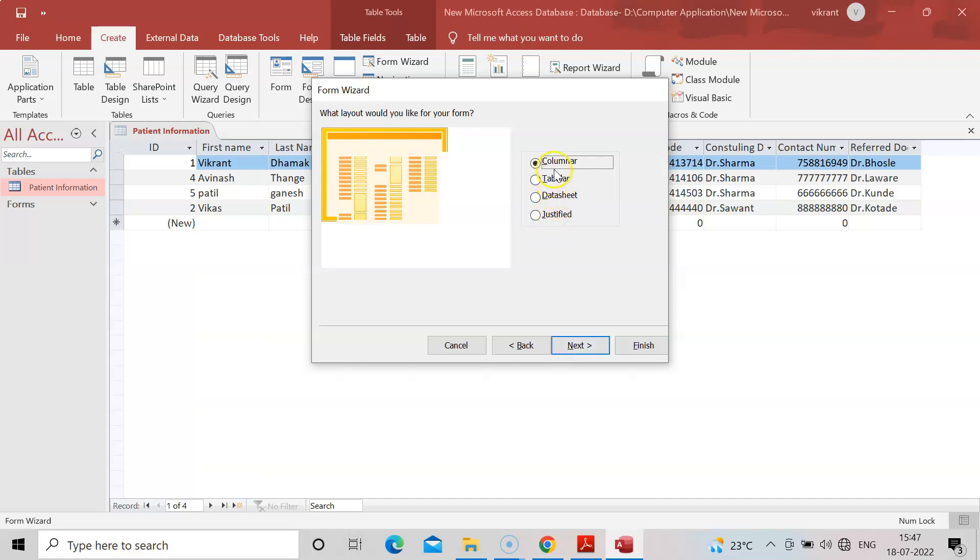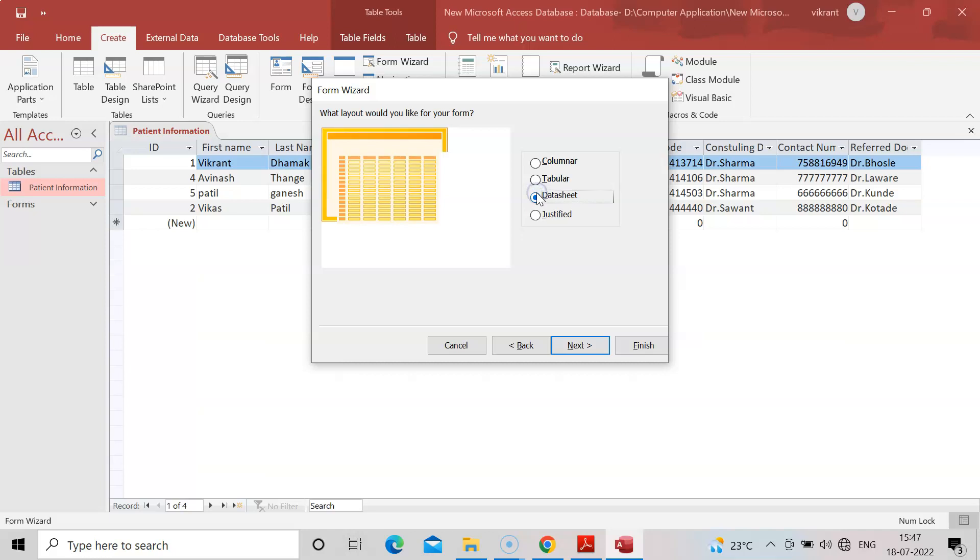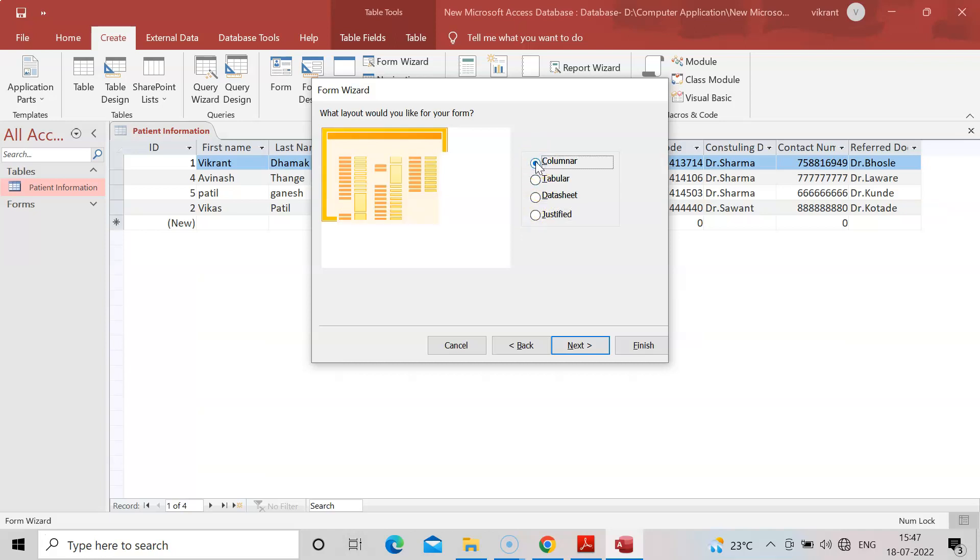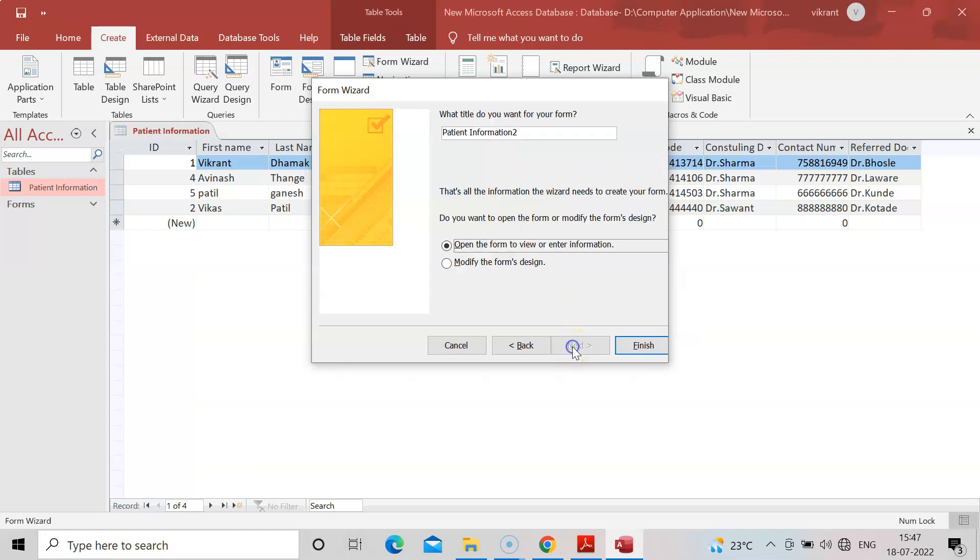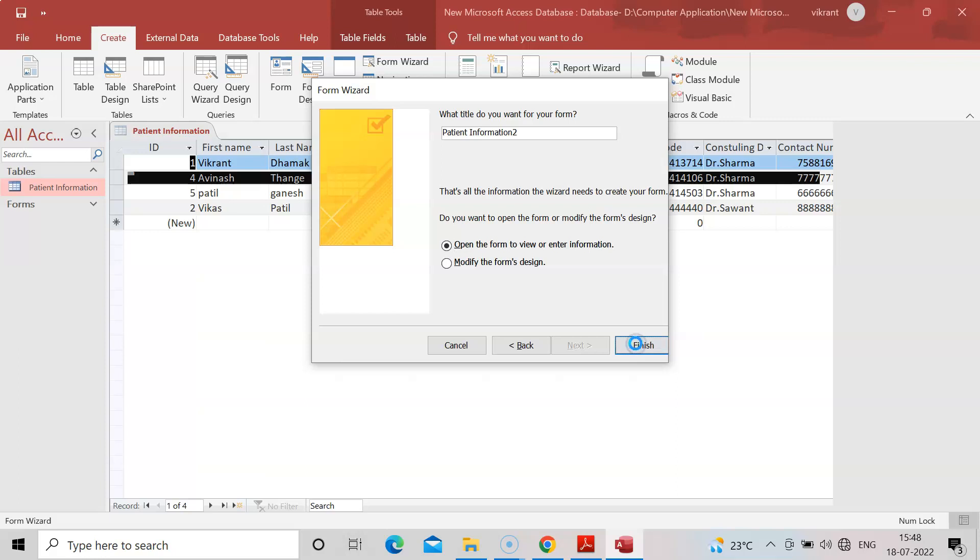As per your convenience, you can choose the form layout. Tabular form, datasheet, or justified. I will make it columnar form, that's convenient for me. Click next. Here there are two options: modify the form design or open the form to view or enter information. I will finish to view the form.